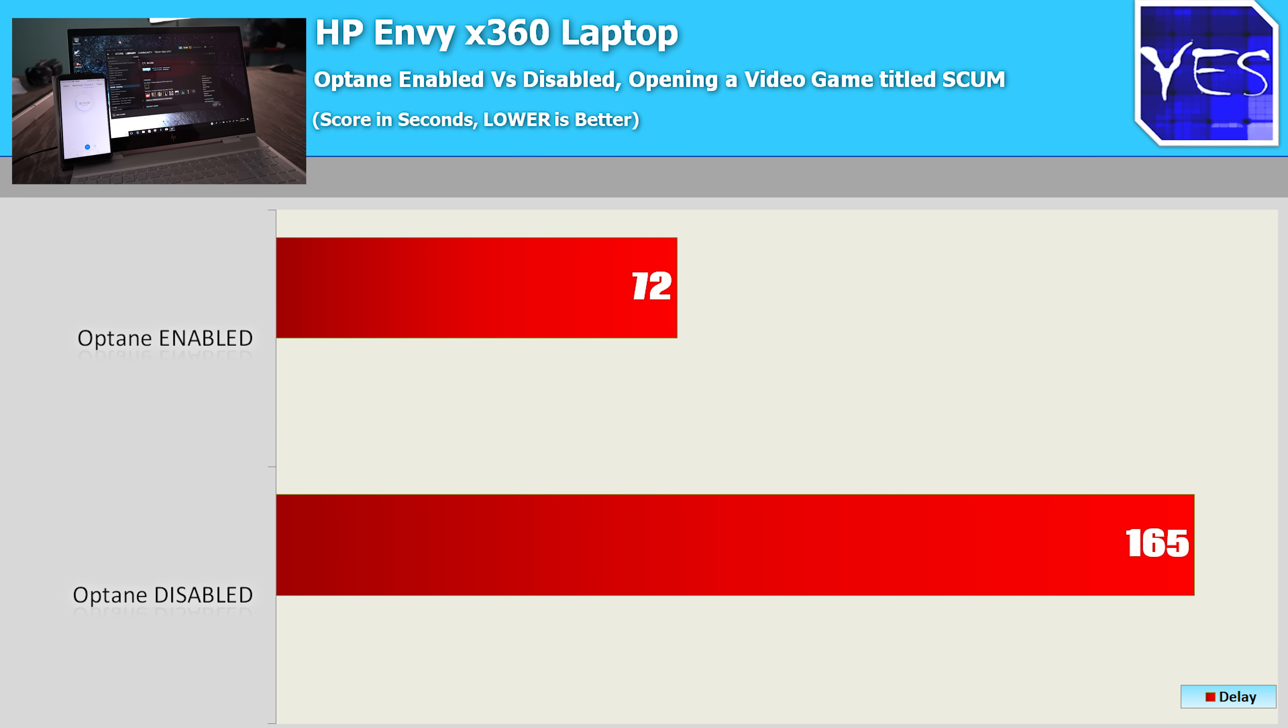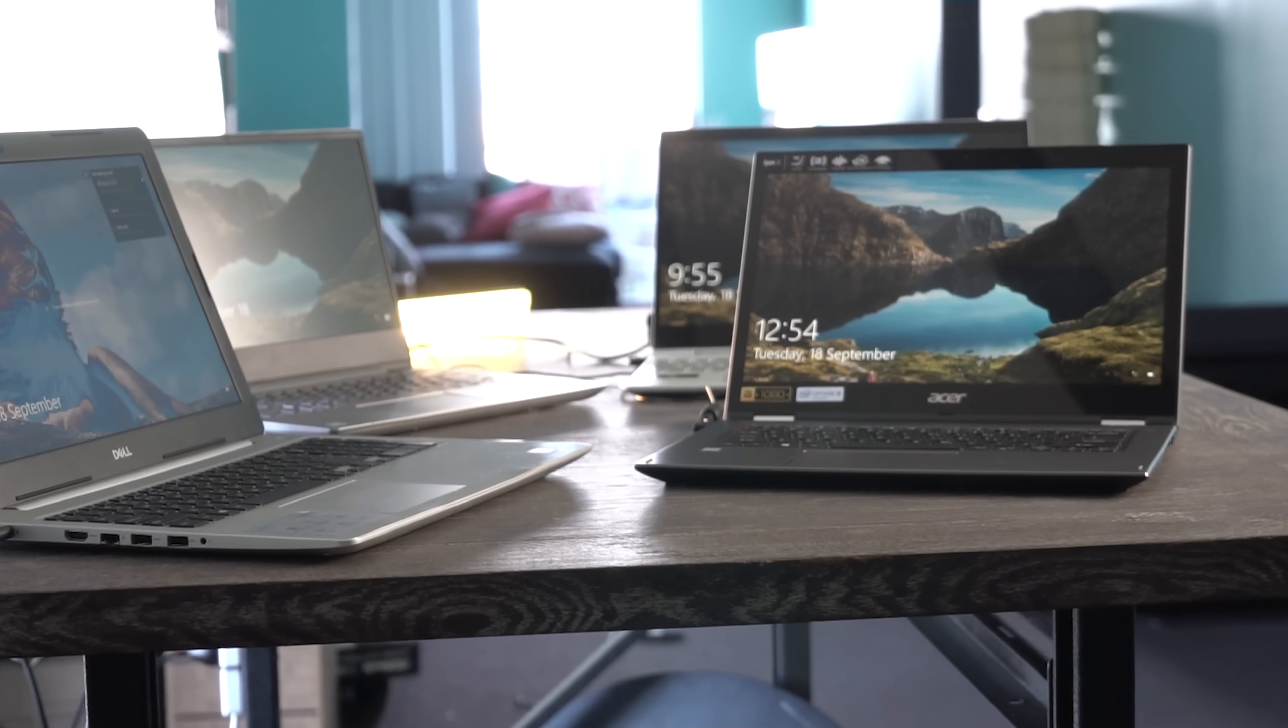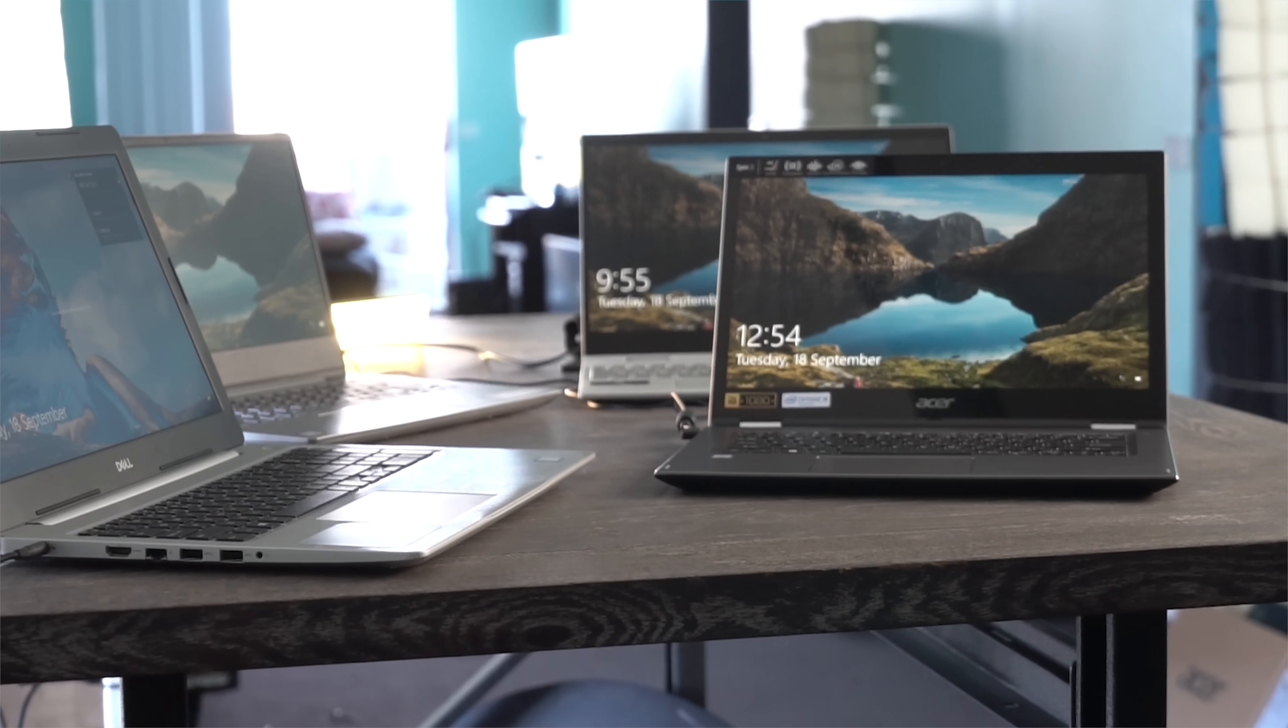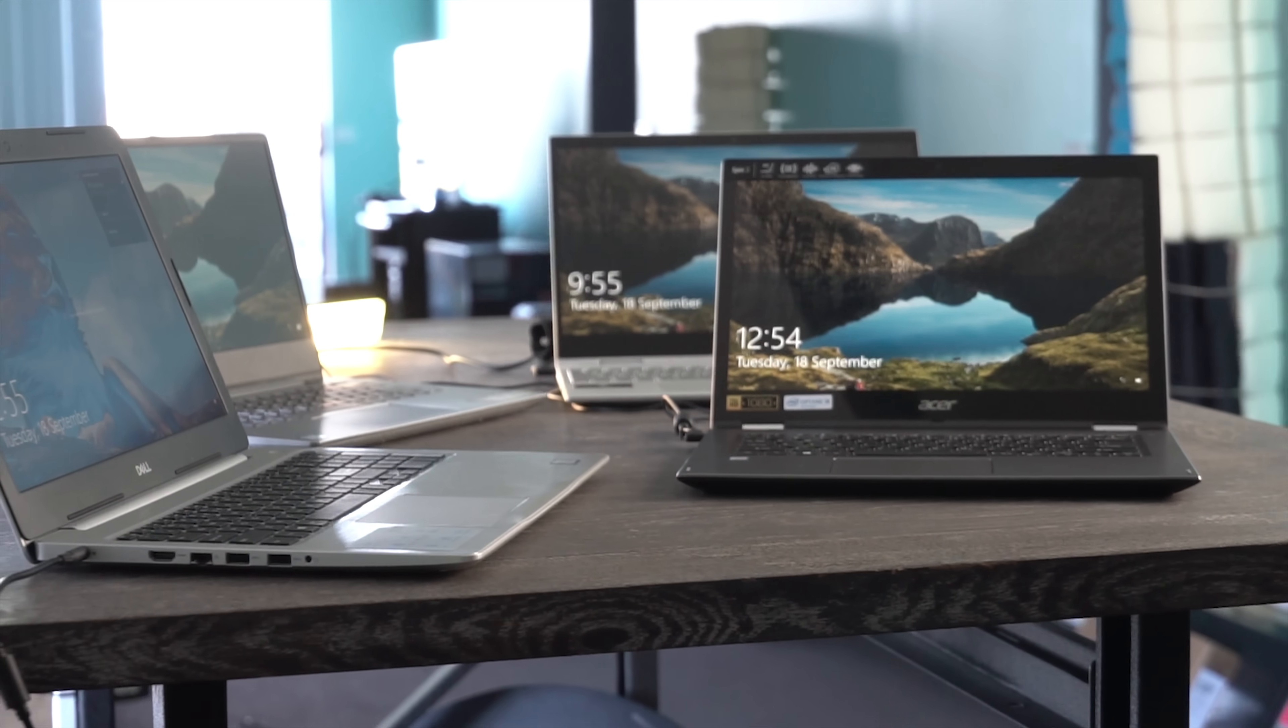So across all four different laptops over three different tests, Optane made a difference, and it was quite a considerable difference in every single test we ran.